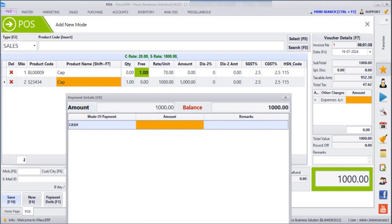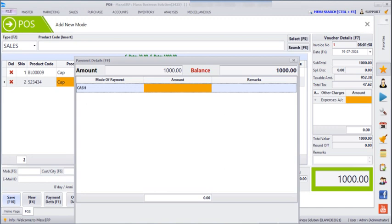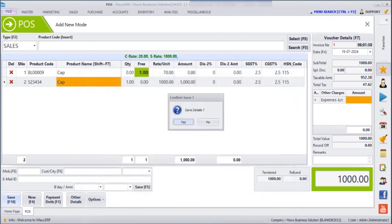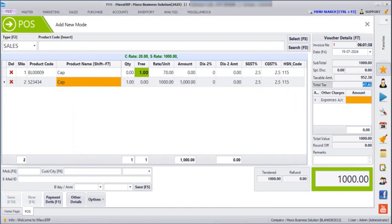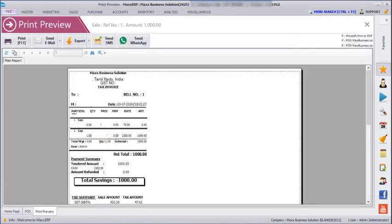Here we can enter the payment details and save. Next, if you see the print, it will show one cap quantity in the free column with the amount as zero.